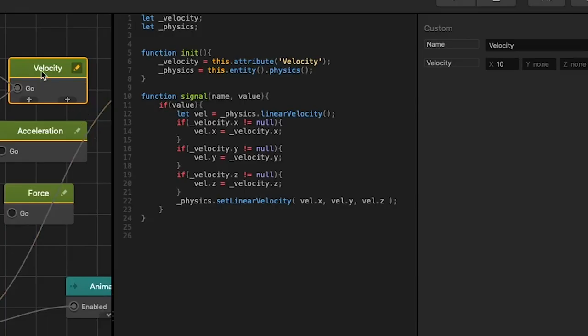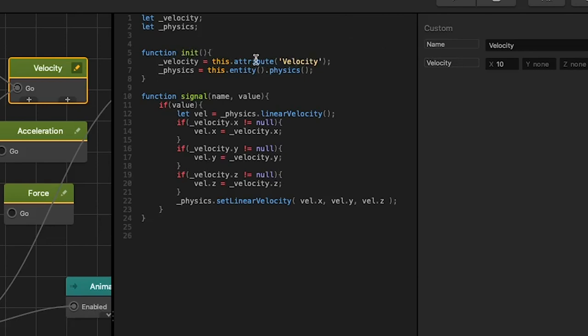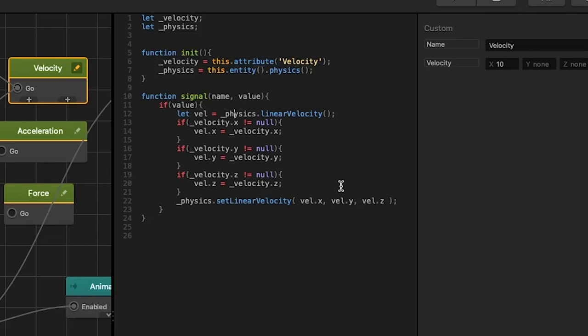Our velocity node has one input go and we have an attribute velocity. In our script on init we get our velocity attribute and we get the physics object of our entity. When we get the signal and the value is true we pull the physics current velocity, set velocity to our attribute velocity where it's not null and set our linear velocity, our physics to our new calculated velocity.